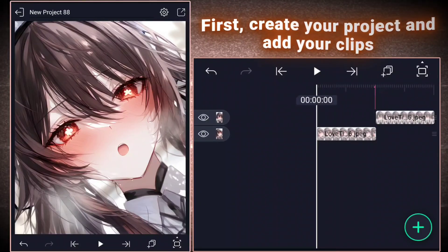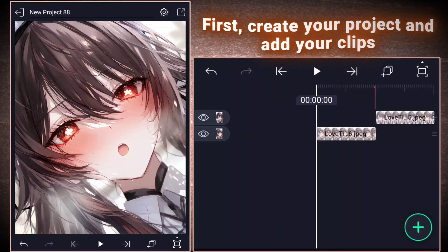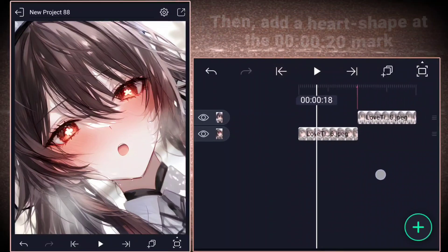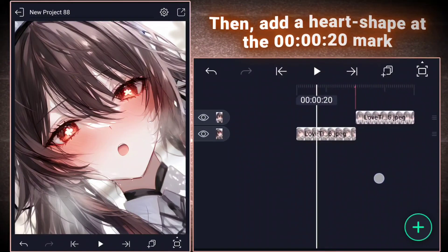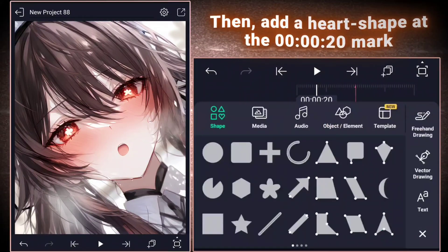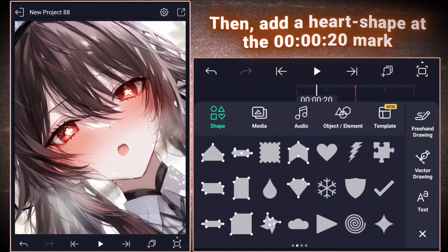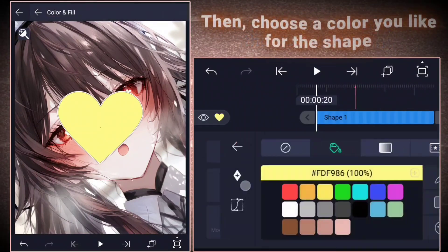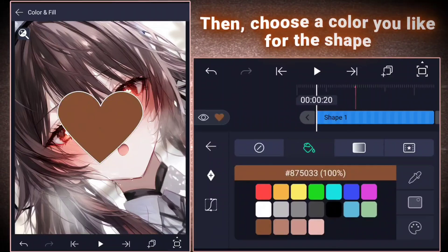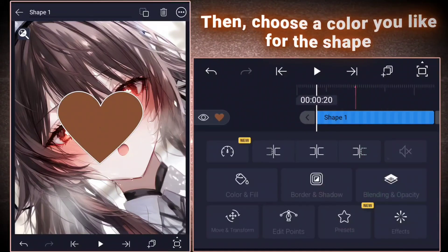First, create your project and add your clips. Then, add a heart shape at the 000020 mark. Then choose a color you like for the shape.